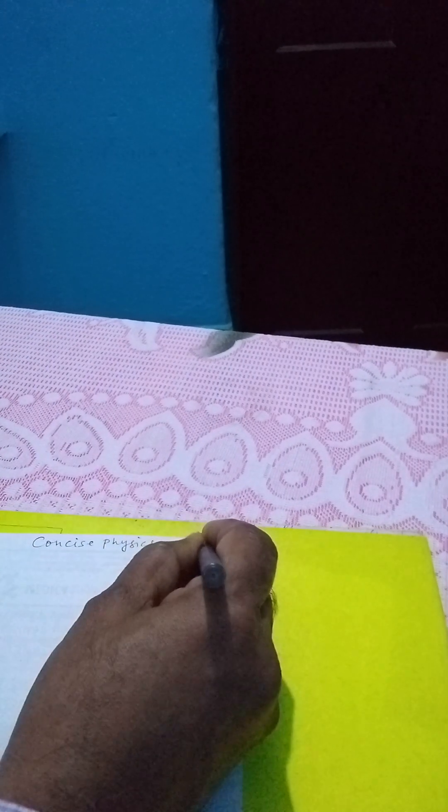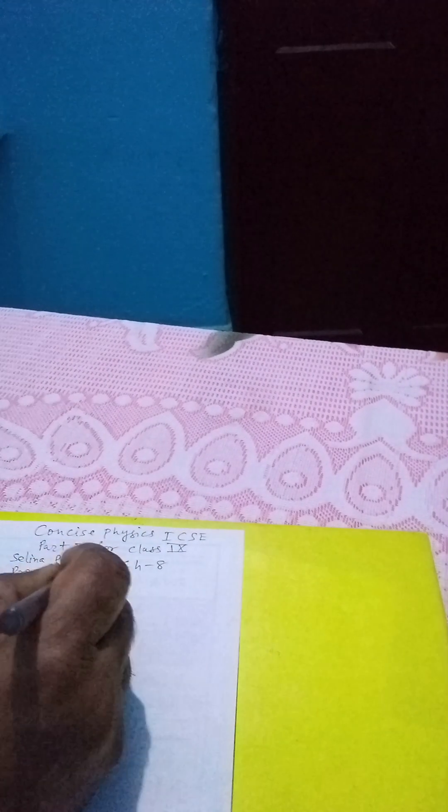Concise Physics ICSE part 1 for class 9, Selina Publishers, Chapter 8 Propagation of Sound Waves, Question 9 page 183.